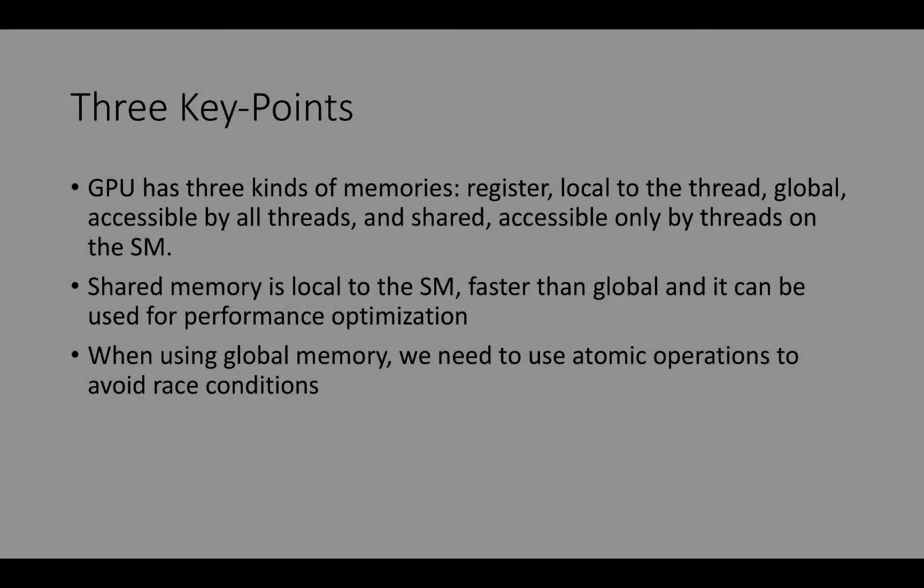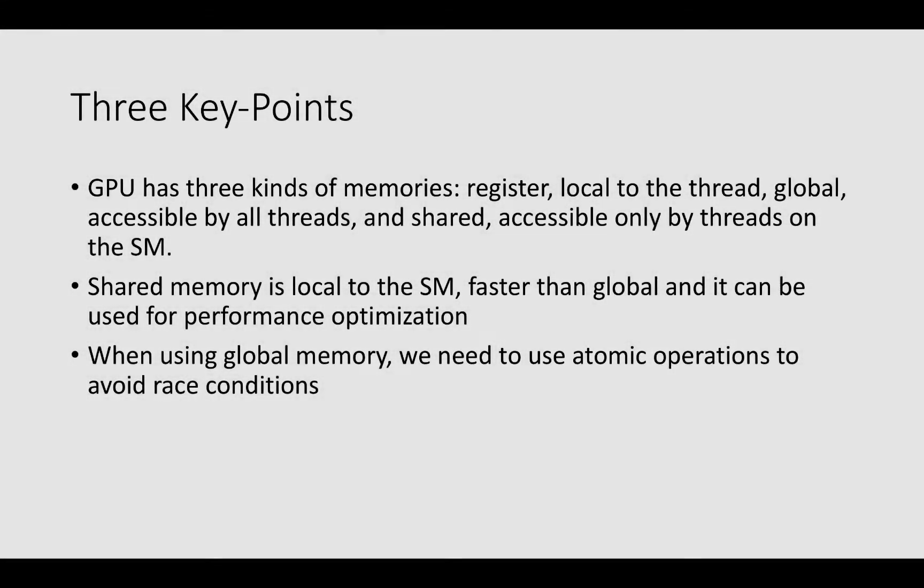Hi, welcome back! In this lecture we will finish with our introduction to the CUDA framework.